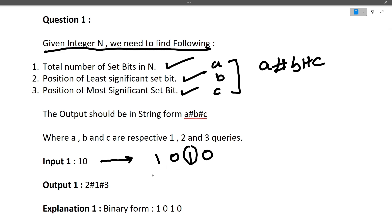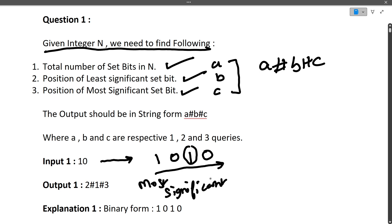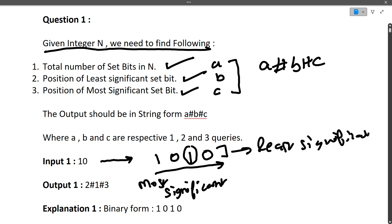In binary form, on the left side are the most significant bits and on the right side are the least significant bits. The more to the left, the more significant the set bit is. The more to the right, the less significant the set bit is. One represents the set bit.